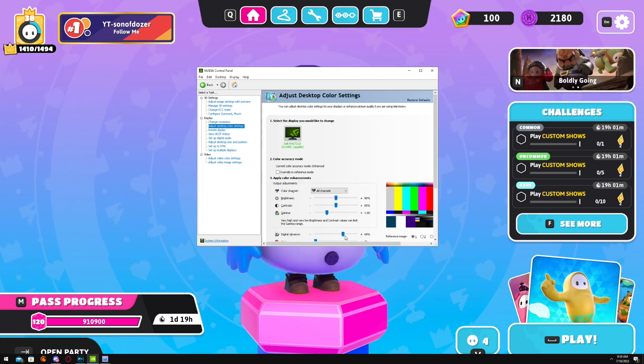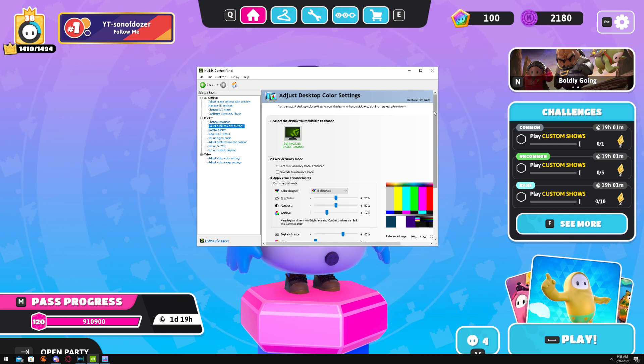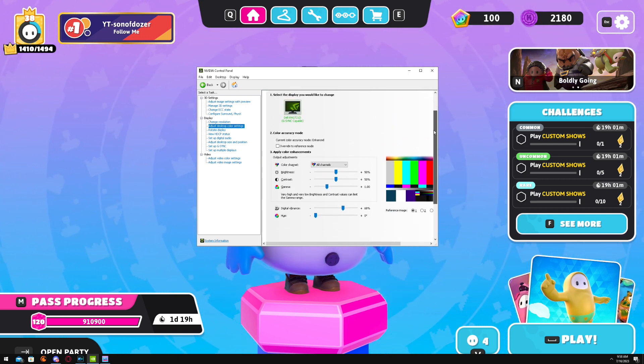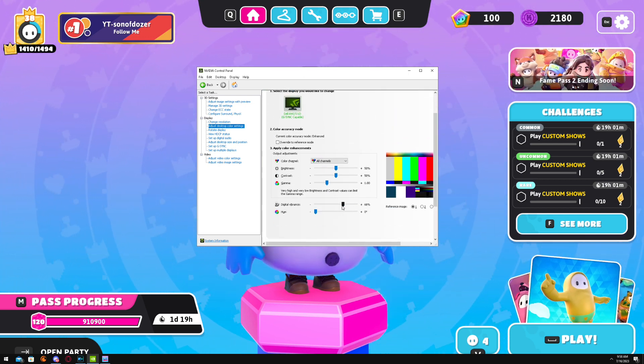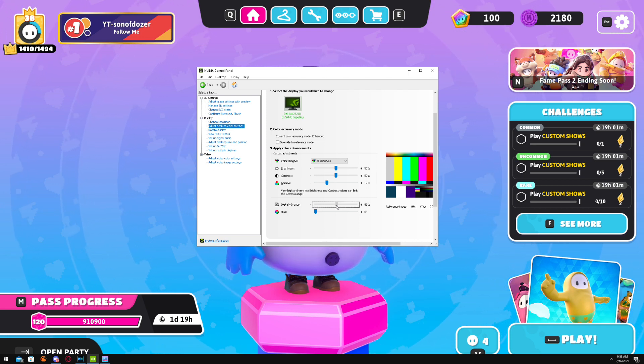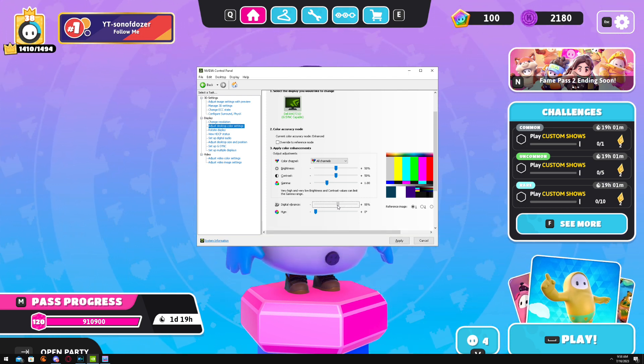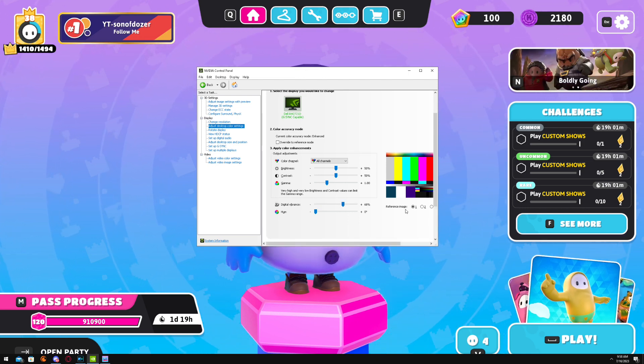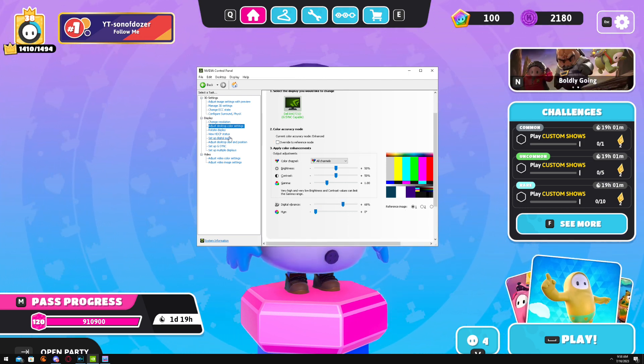Adjust Desktop Color Settings—this is where you're going to make your game pop, make it look more colorful. This is normally digital vibrance, normally at 50. You put it up between—I use 68. You could use anything a little bit higher, depends on the monitor you have.